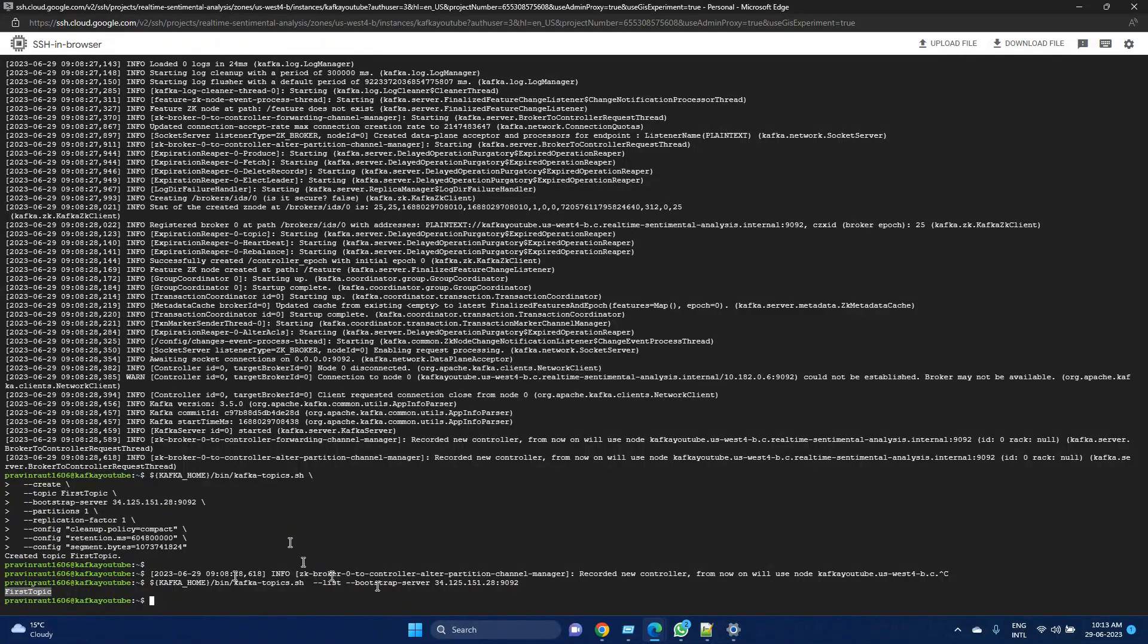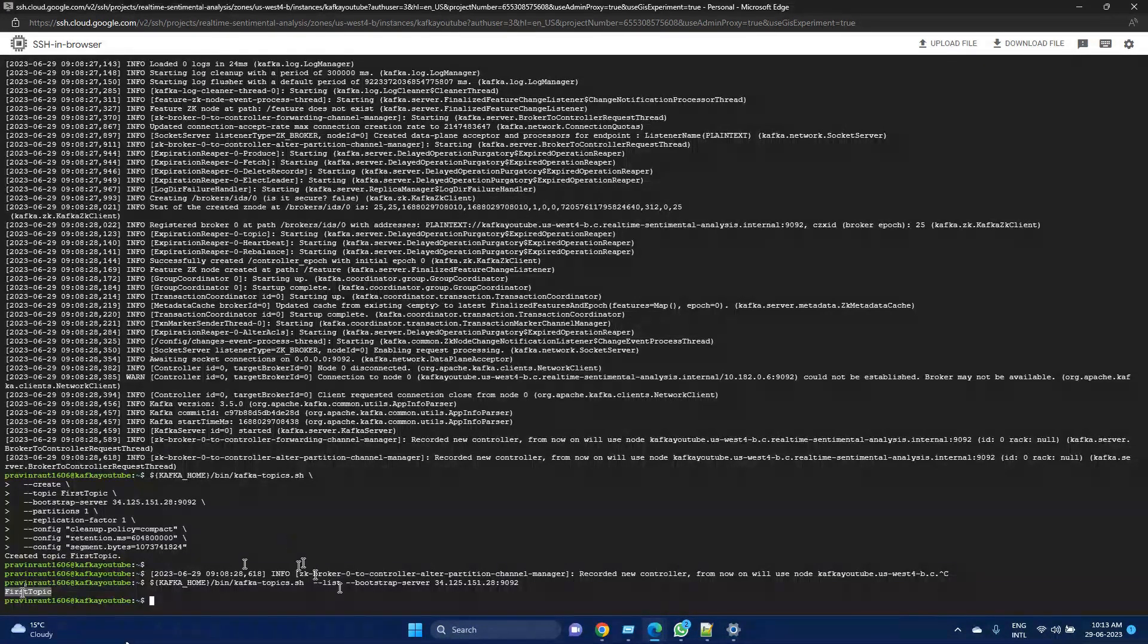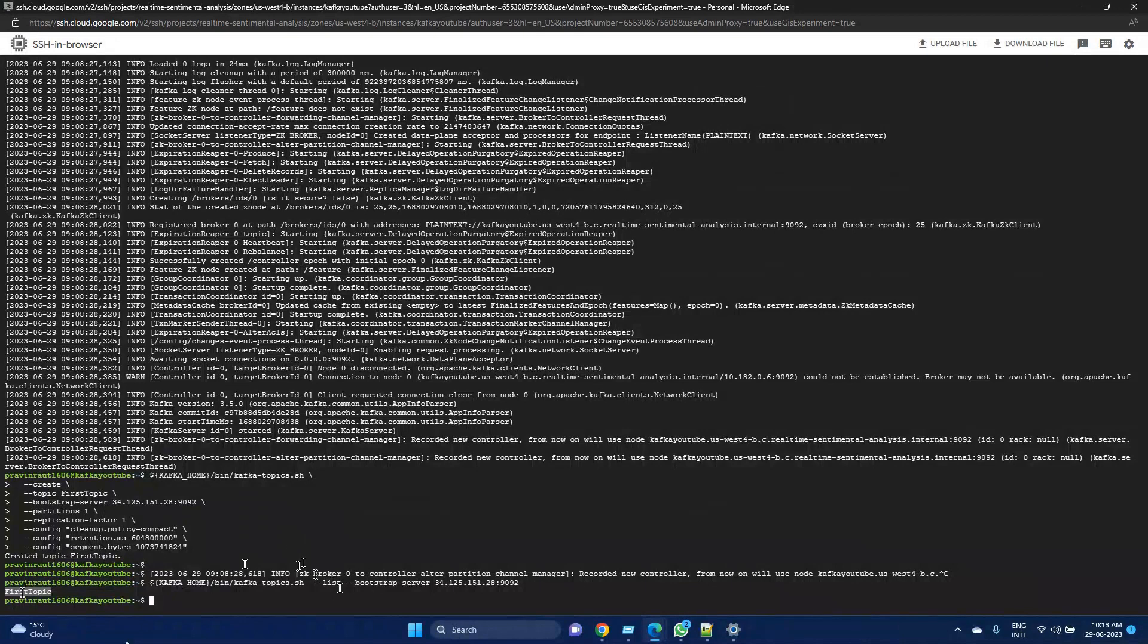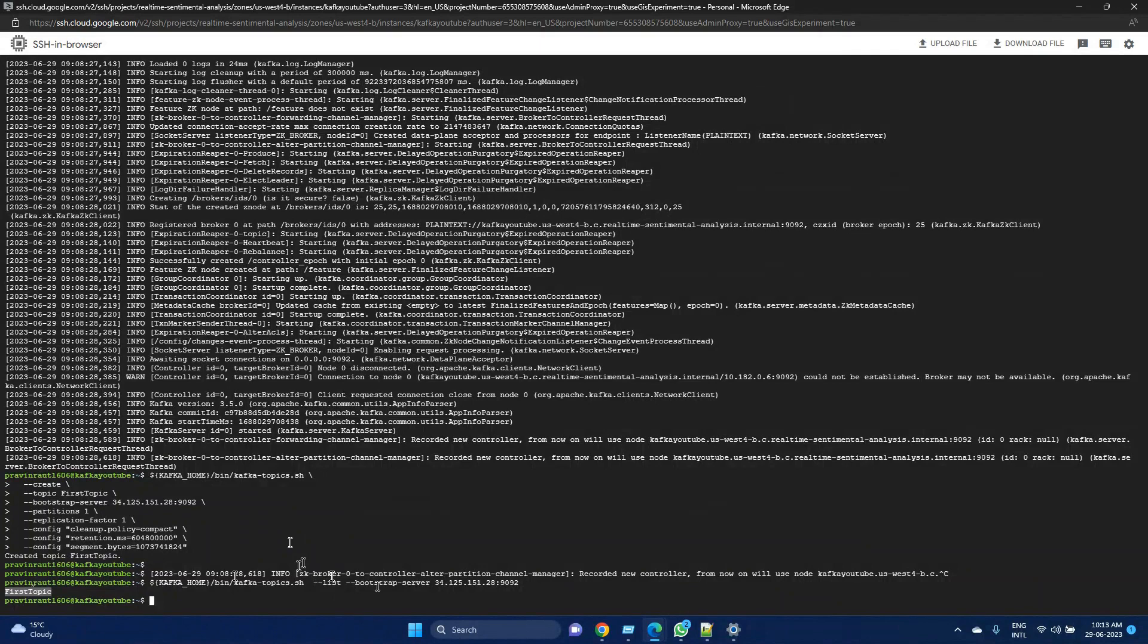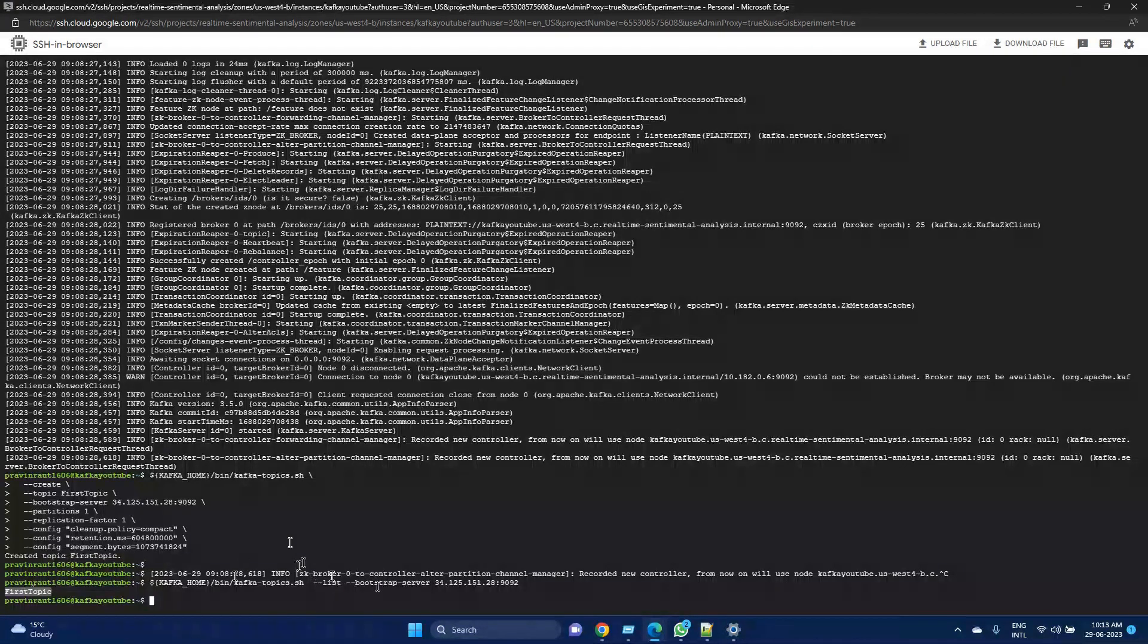Our application will send messages to this topic. That will have a key and a value pair, and it can have an optional timestamp as well. These applications will publish messages either synchronously or asynchronously, depending upon whatever requirements of our data we have.